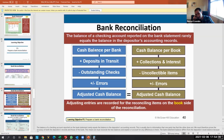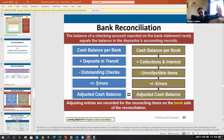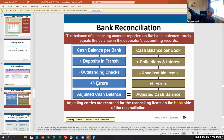Our cash balance for the bank, plus any deposits in transit — checks we've received or items in transit that haven't hit the bank statement yet — less any outstanding checks we've written, adjusted for any errors, gives us our adjusted cash balance. At the end of the day, we might have money coming to us not yet in the bank, checks written that haven't cleared, and any errors — and once adjusted, that's the correct cash balance.